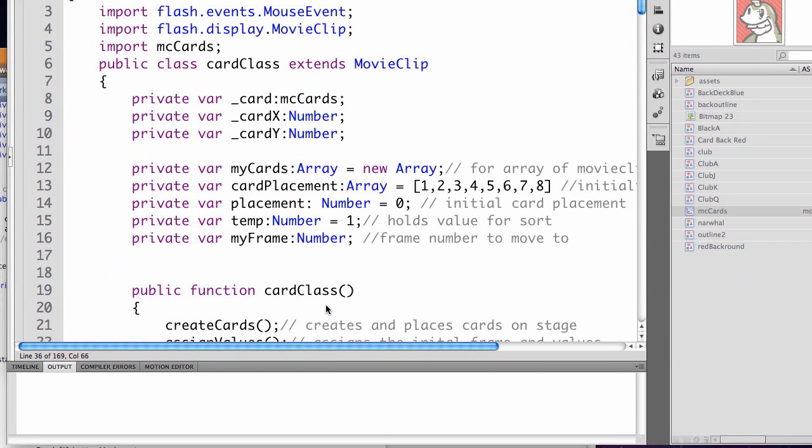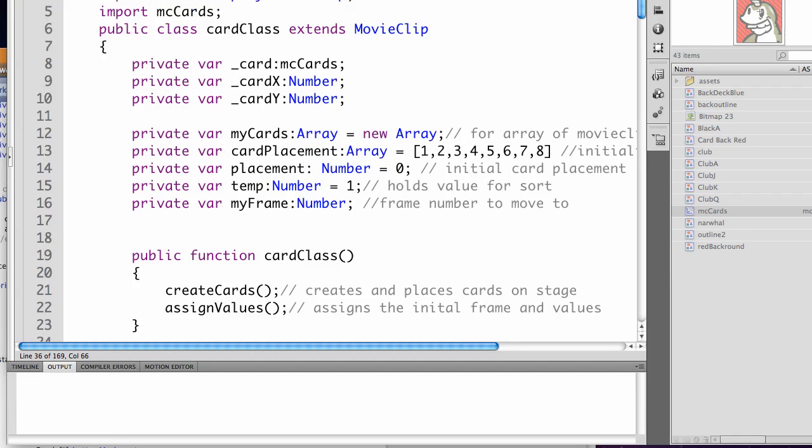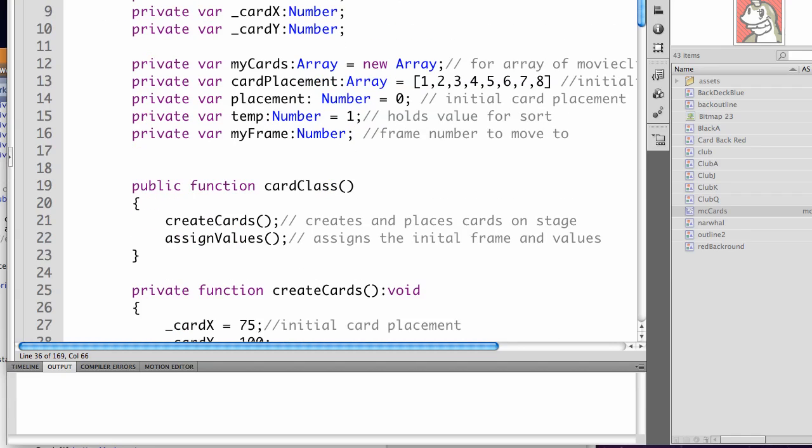In this step we're going to make it where you can click on the cards and flip them over to see what their value is. I haven't added anything new in the variables.